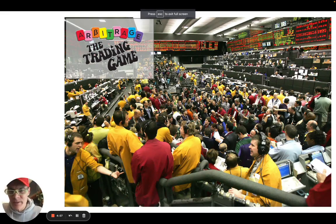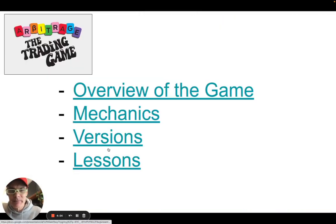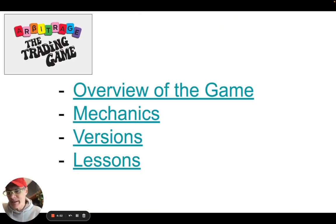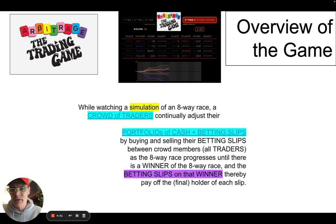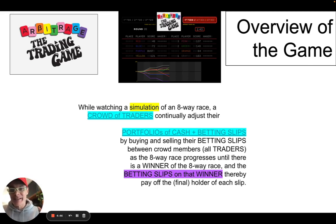I think I can fly through this. So nevermind the name — I got some slides I can send these to you also. So here's the pitch: watching a simulation of this eight-way race.